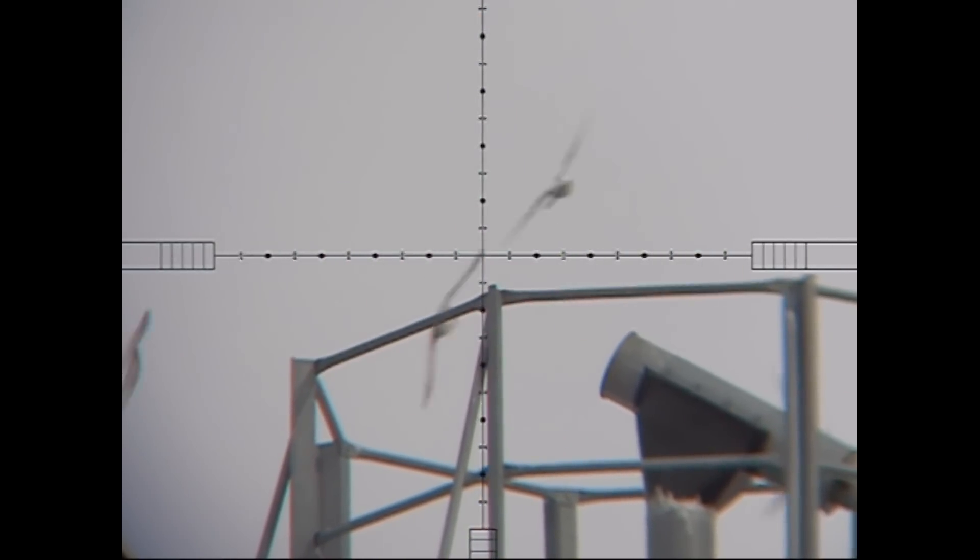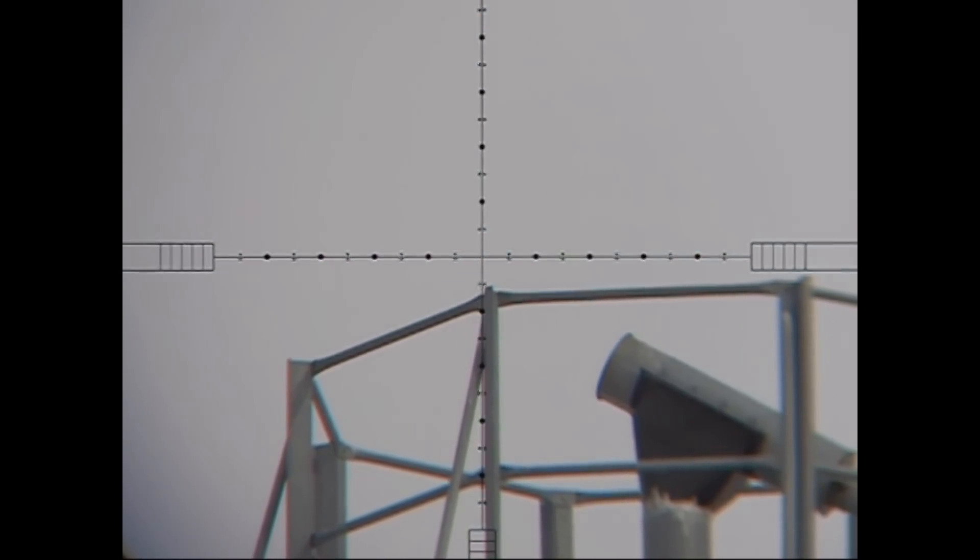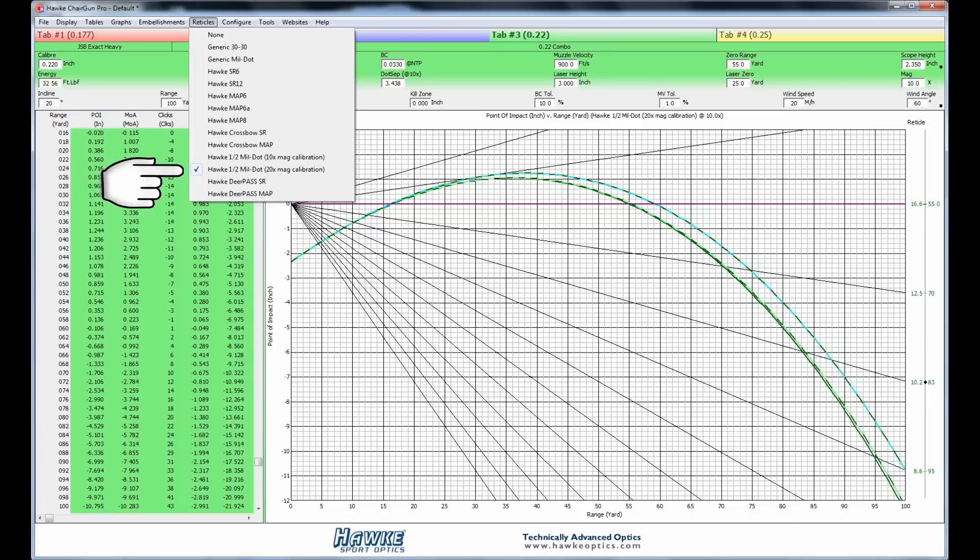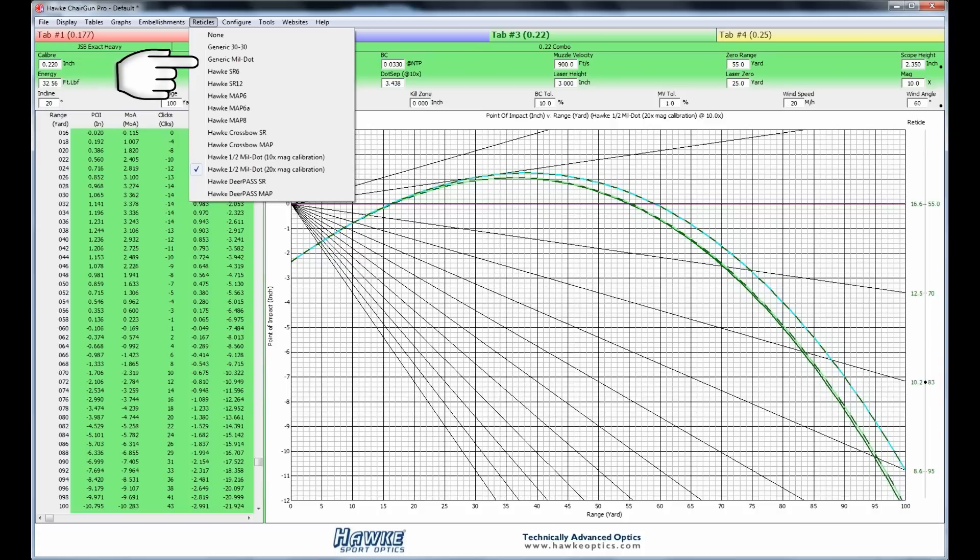Now before we get into looking at the ChairGun for that particular bird, I want to show you the reticle drop-down menu here. I chose my reticle. Hawk has all of their own reticles put in here. But if you don't have a Hawk scope, not a big deal. You can use the one at the top, the generic Mildot, second one down there. That'll work for your basic 10x power standard Mildot scope. So that being said, the Hawk 20x was mine.